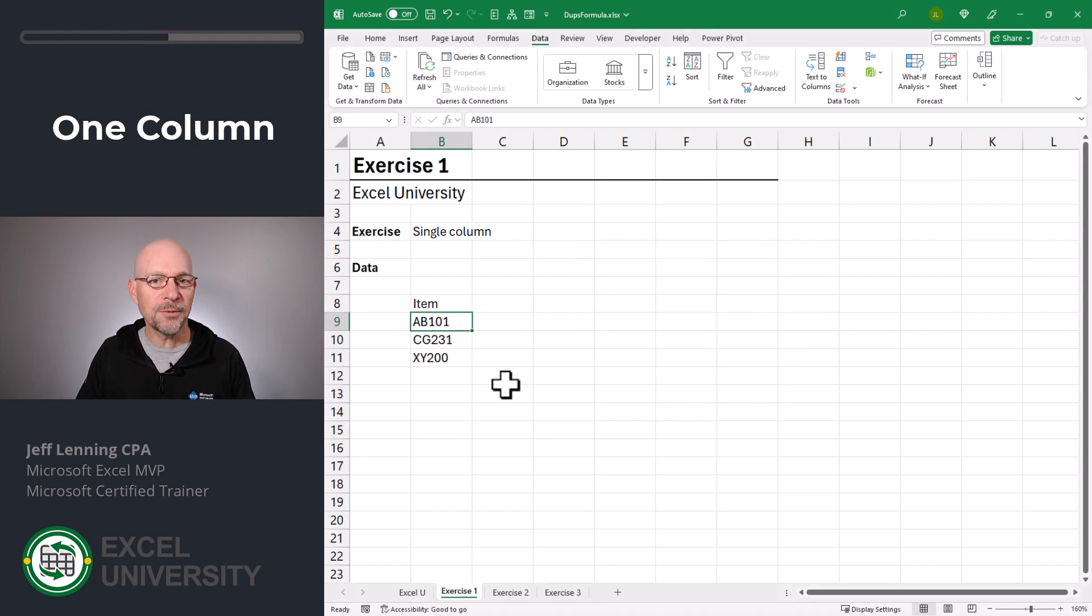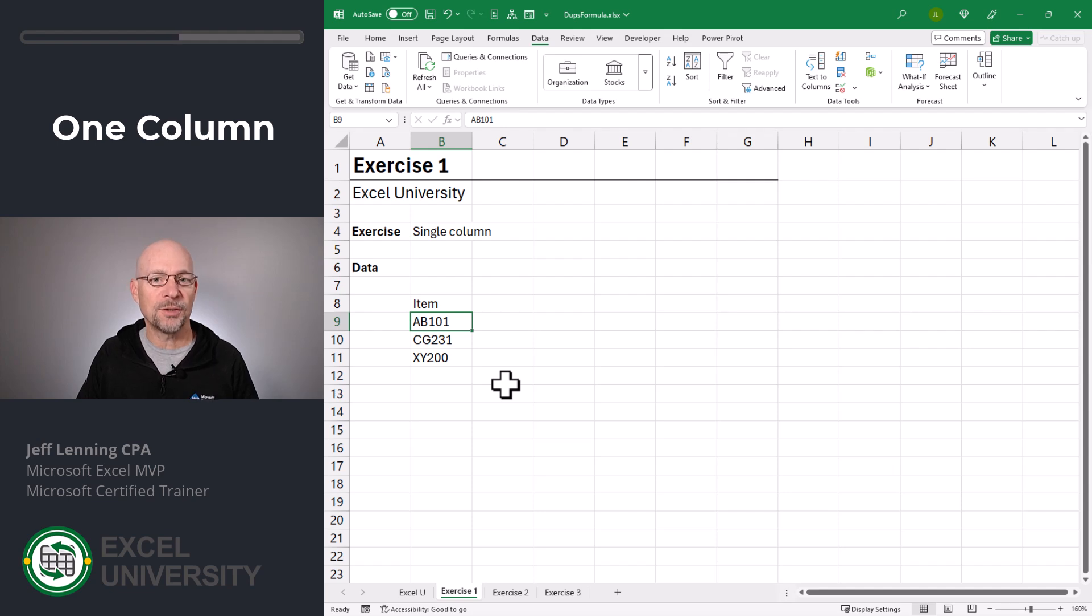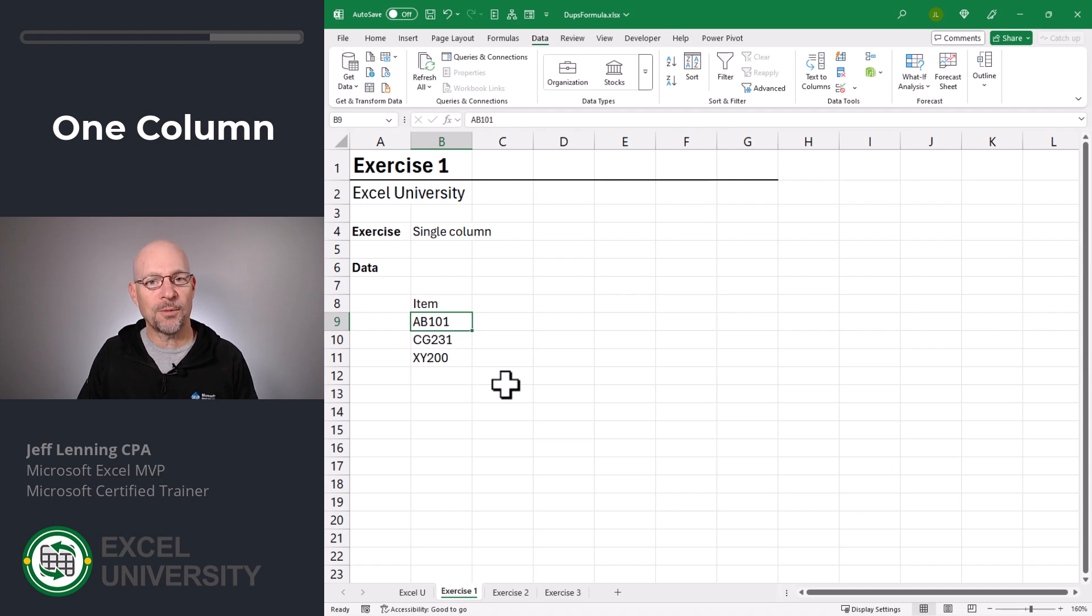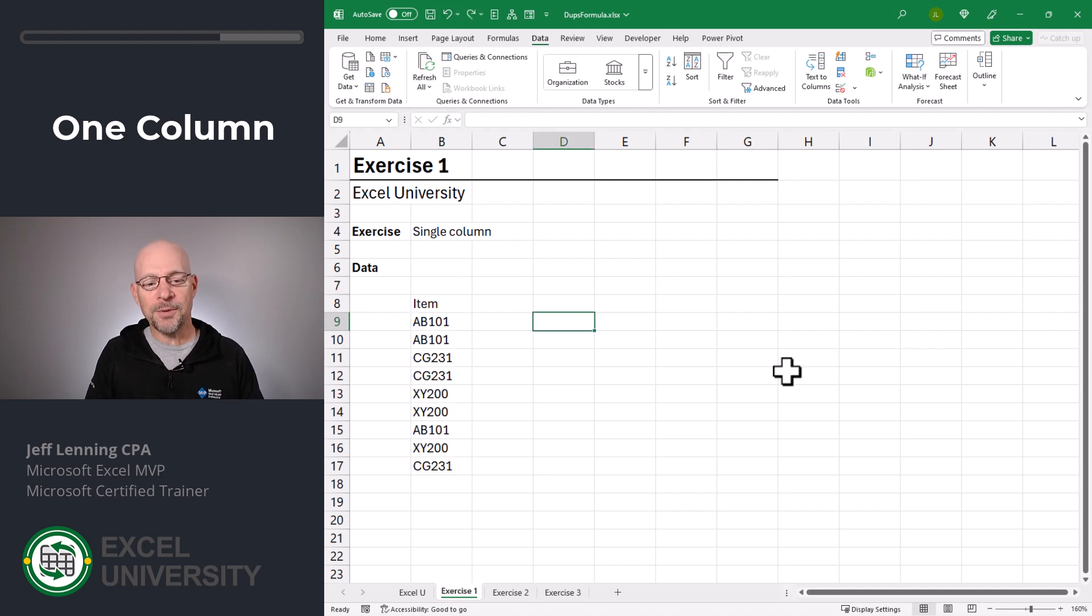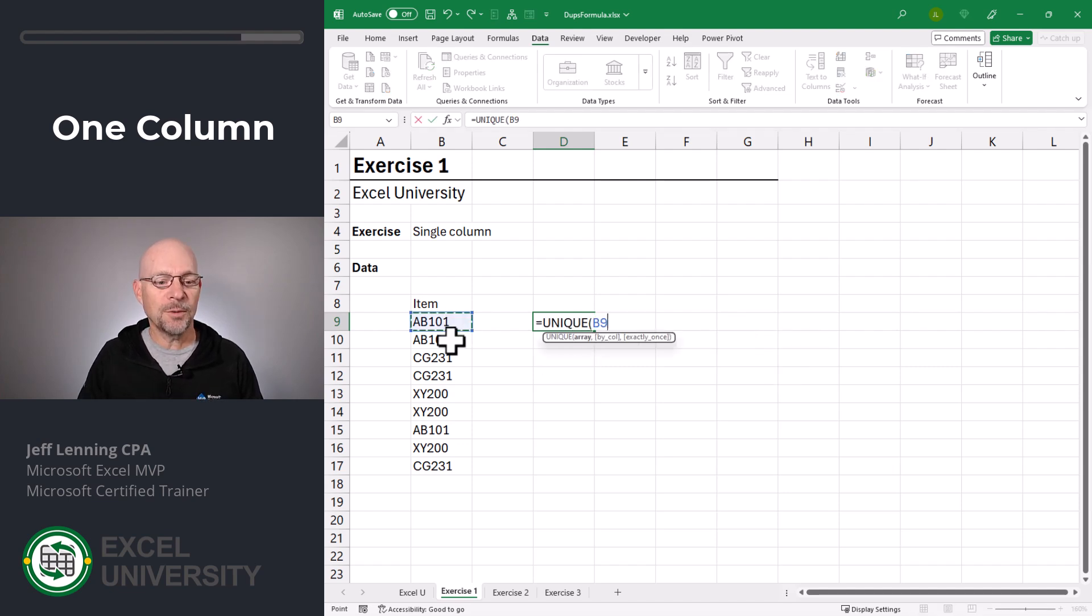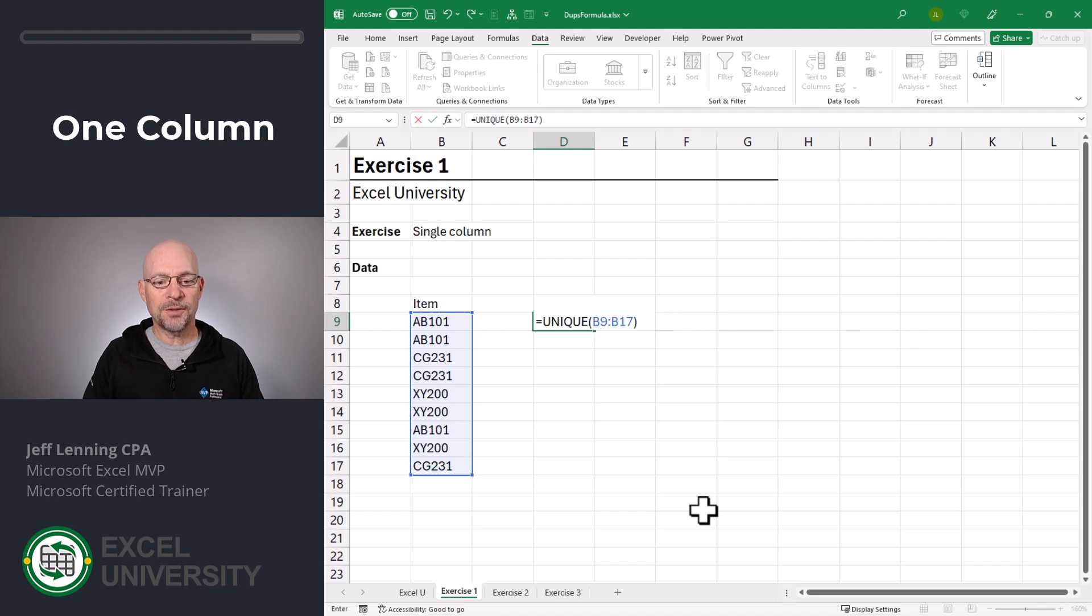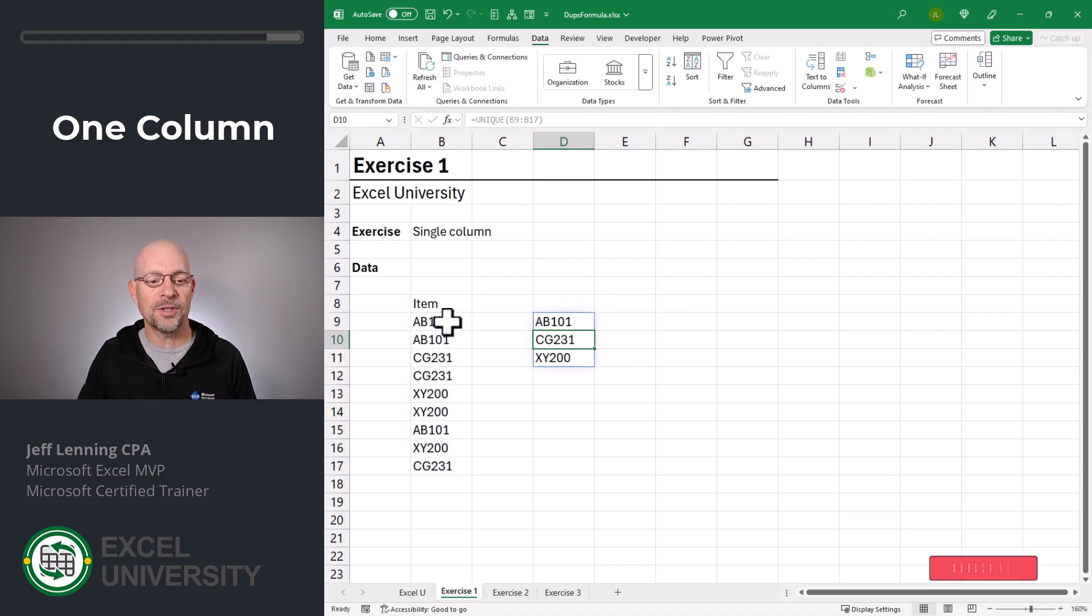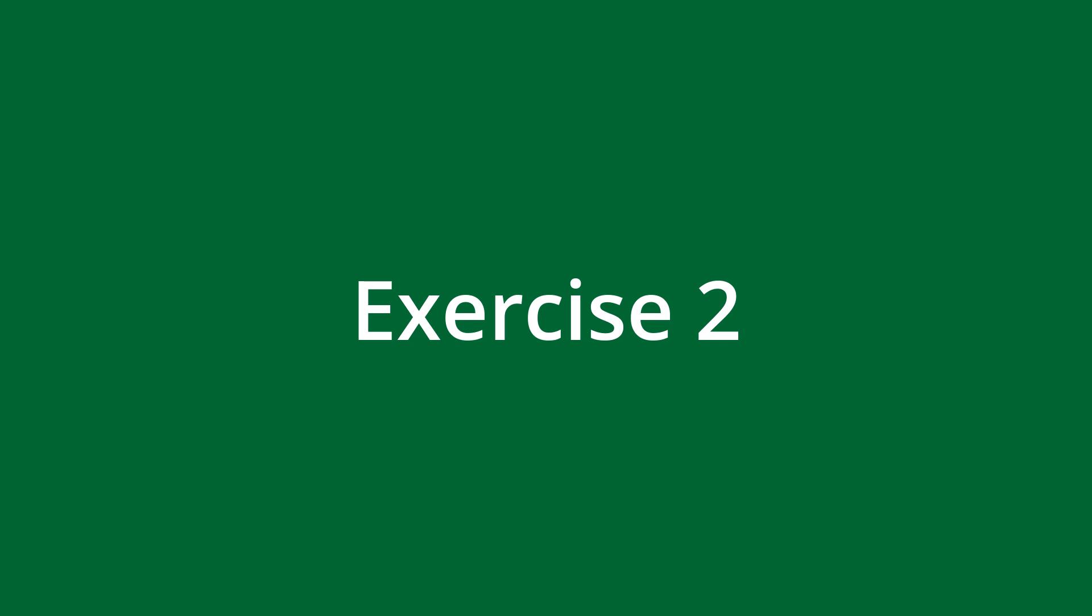But the question really was, how do I write a formula to do this? So depending on what you're working on, you may not want to use the Remove Duplicates command. You may want to write a formula. So let's undo. If I wanted to write a formula, what I would do is go equals UNIQUE, and then I would point it to these values, close function and enter. And that's a formula that returns a unique list of the values in that range. And that's the simple case. We have a single column. Let's go to the next exercise, Exercise 2.